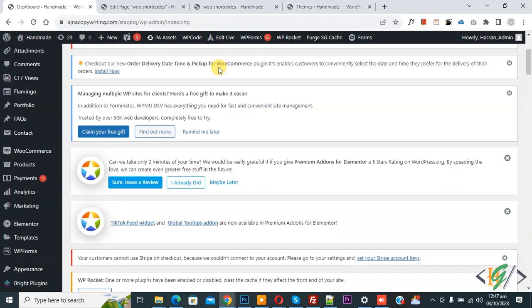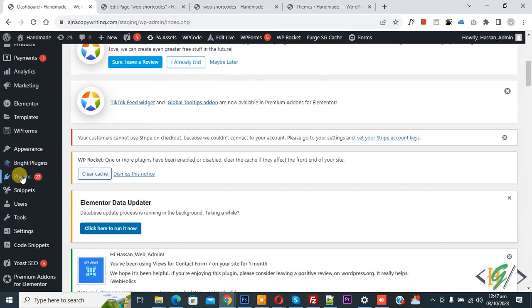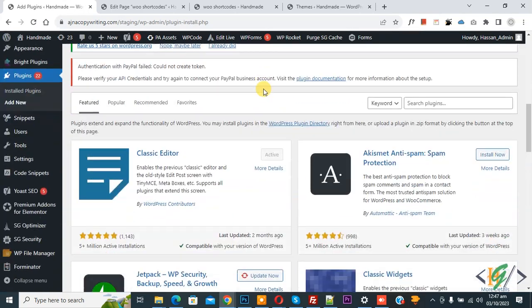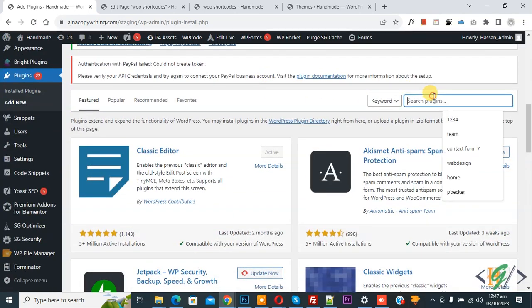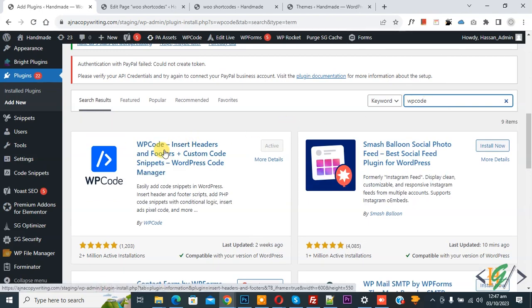Scroll down on the left, you see Plugins. Click on Add New, then in search plugin write WP Code. So this is the plugin WP Code Insert Header and Footer we will use.